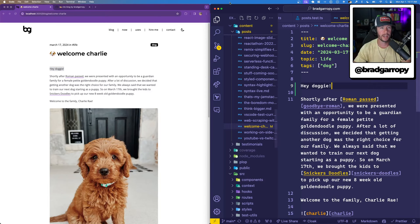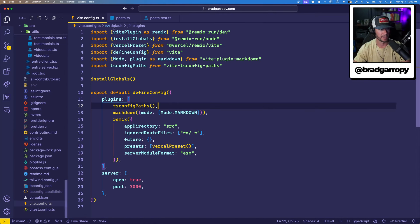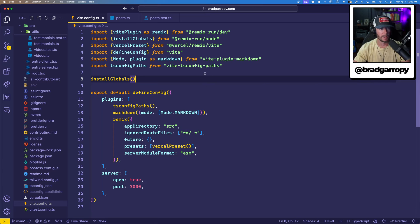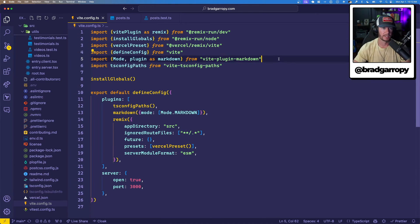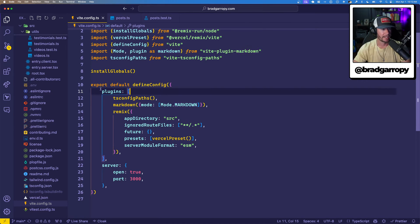So let me show you how I accomplished all this. First of all, here's the PR — it'll be linked in the description below. I'll walk through the main parts. First off, we start with the Vite config. I grabbed this new Vite plugin called vite-plugin-markdown, and this essentially enables you to process .md files. You grab the mode and the plugin — I renamed it to markdown — and I added this into the plugin section of the Vite config.